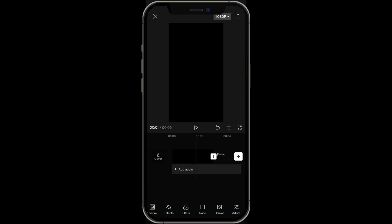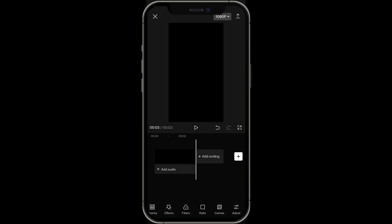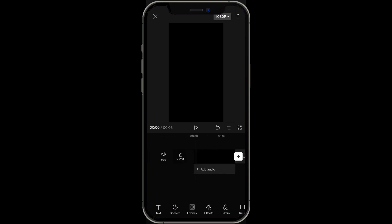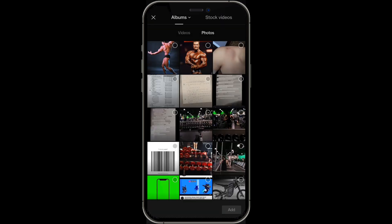From here, you can get rid of the ending screen, and then at the bottom you want to find overlay. Click on that and click on add overlay, and then you want to have two photos ready of who you want to compare.